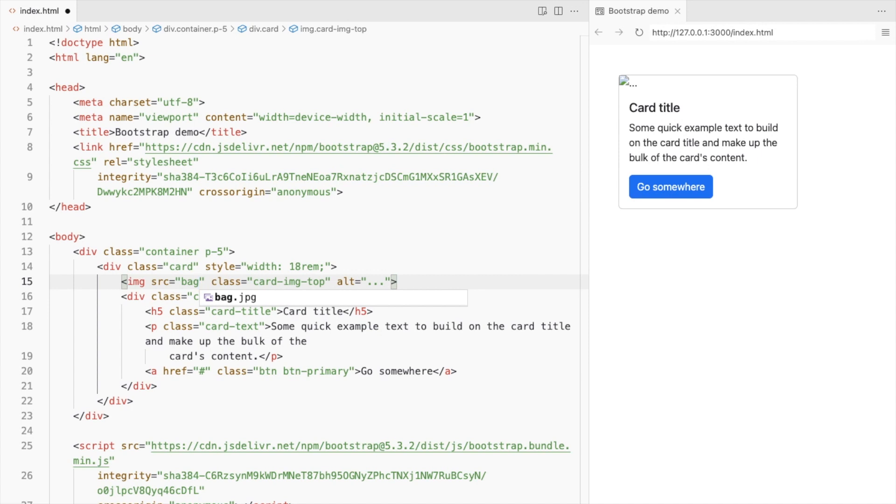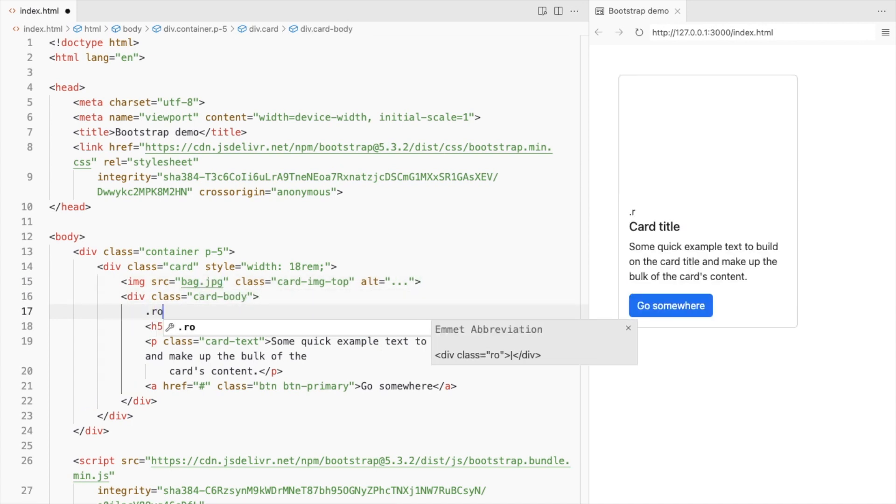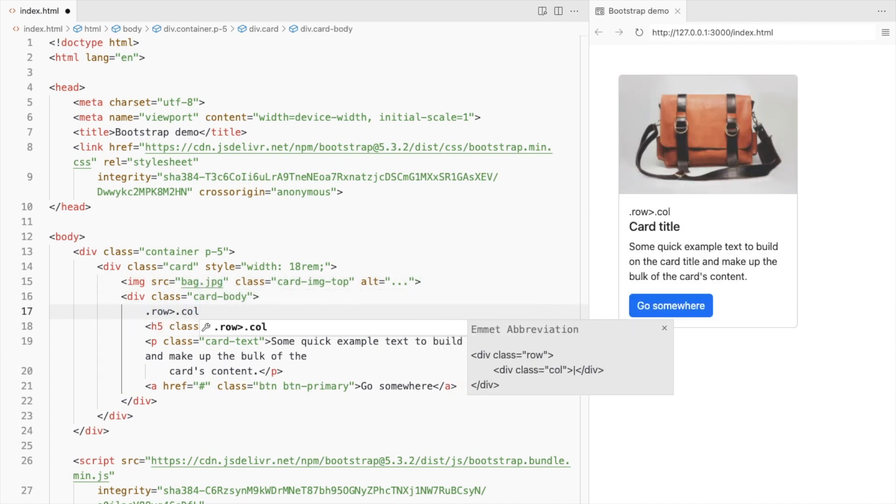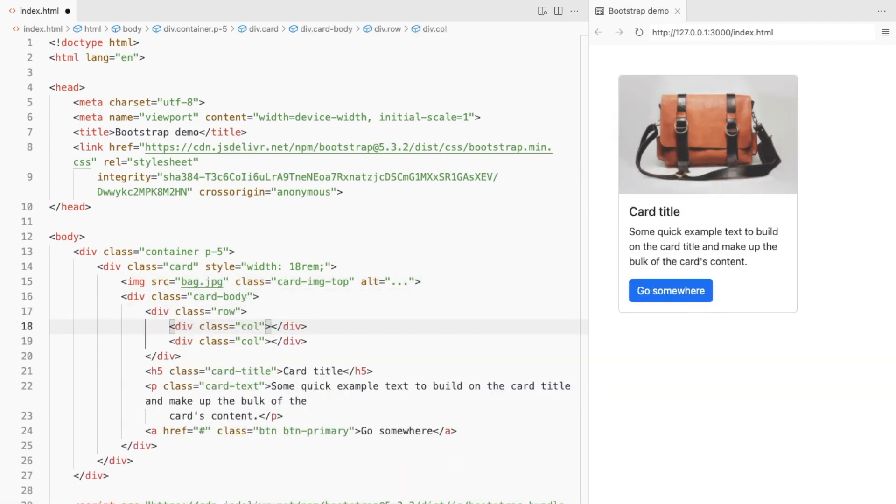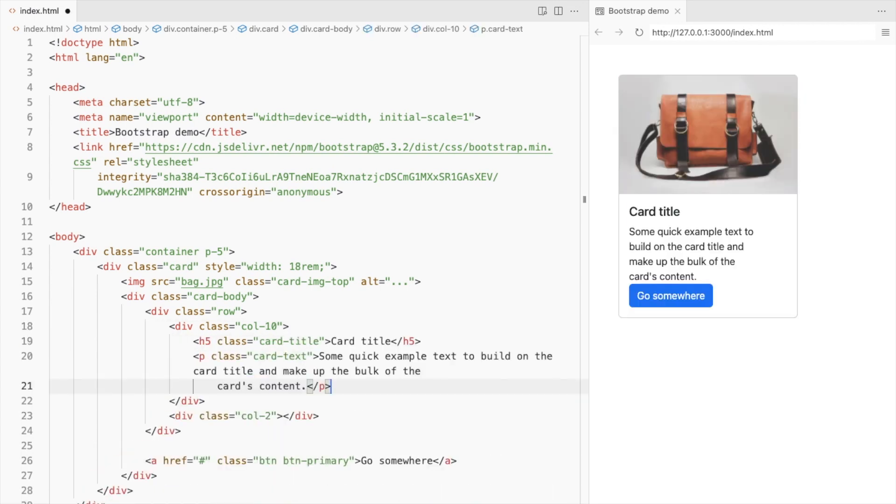Add your product image. Add a row with two columns inside the card body. Place the product title and the card text in the first column.